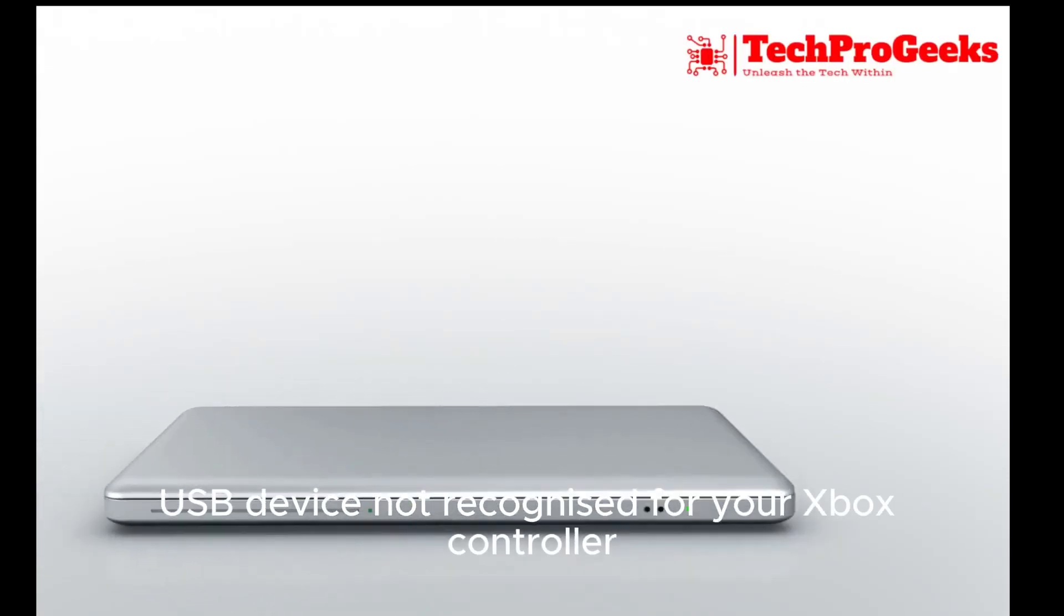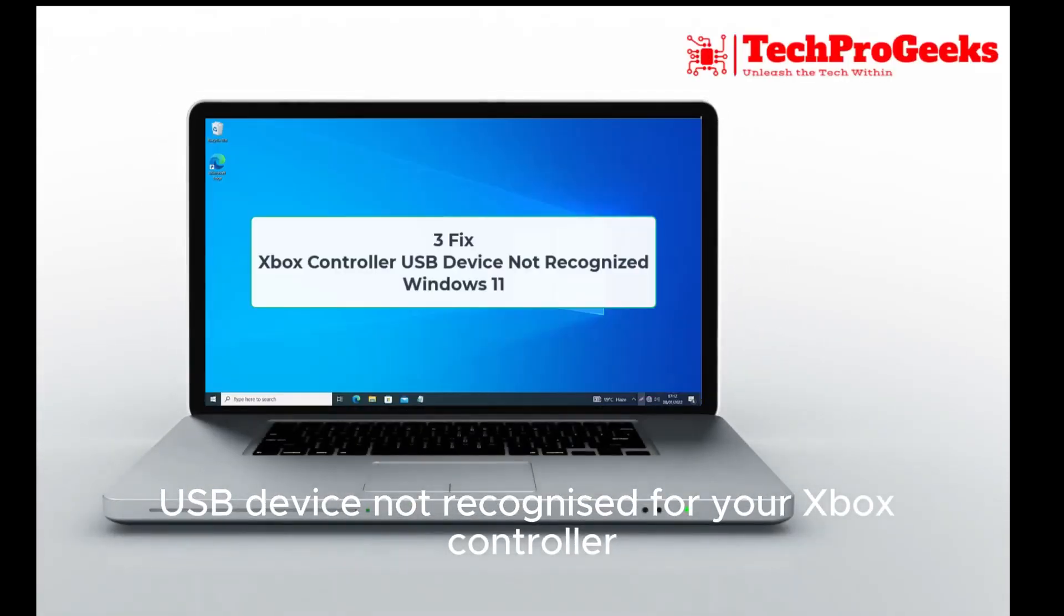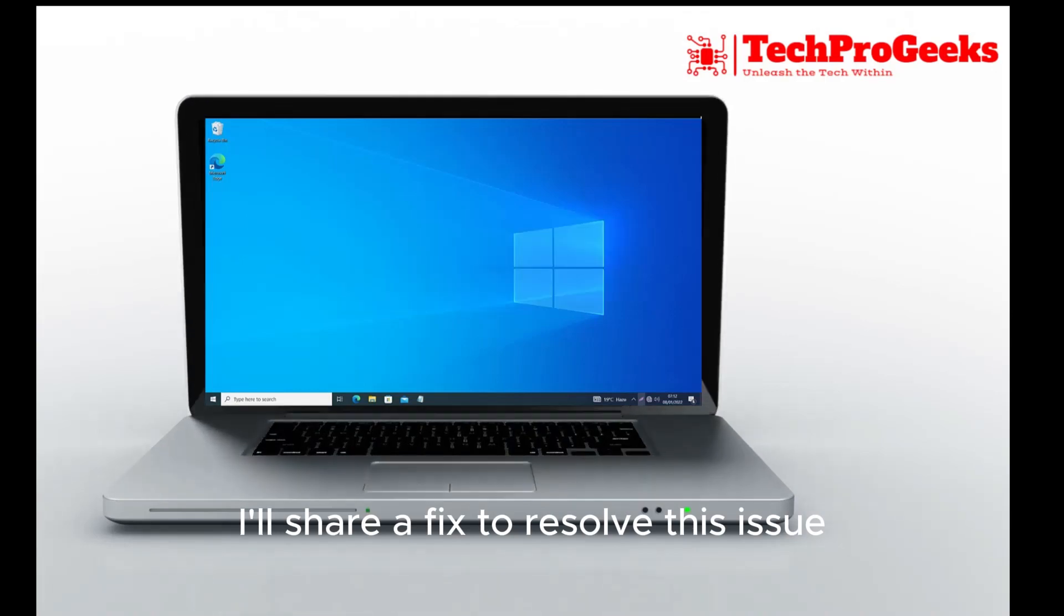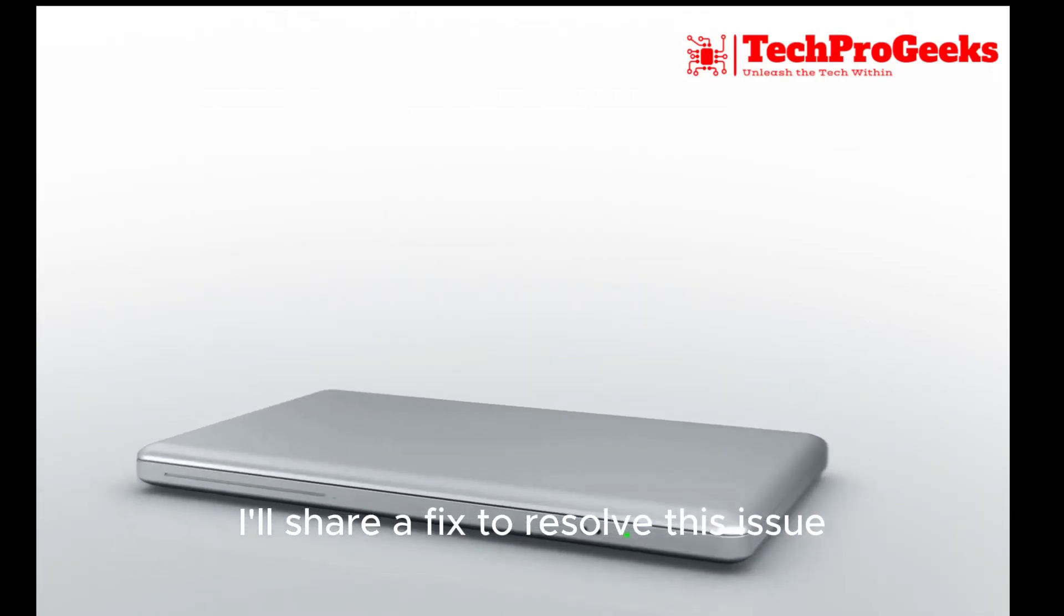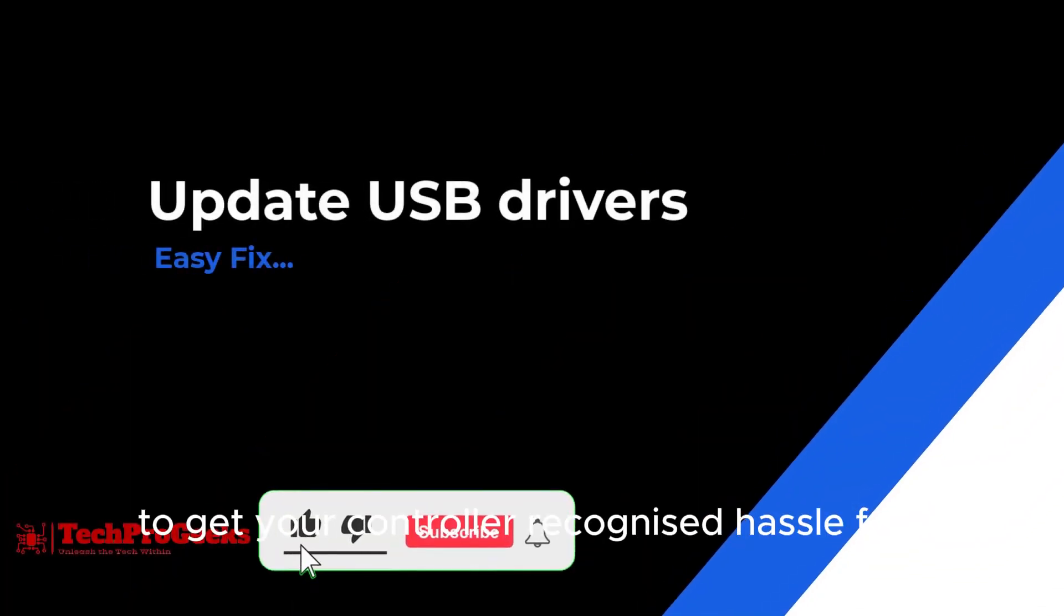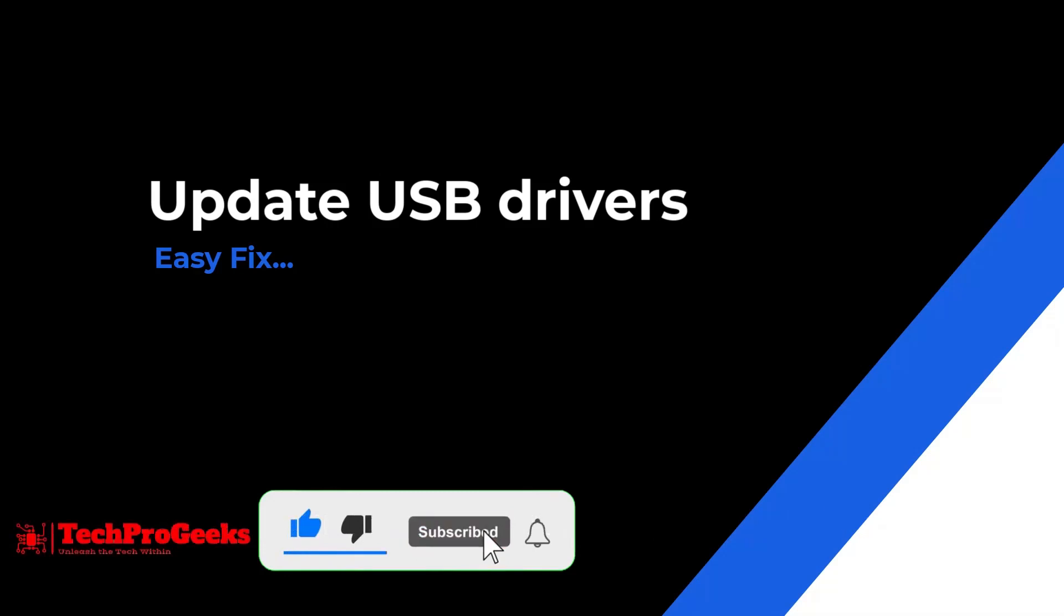USB device not recognized for your Xbox controller on Windows 11? I'll share a fix to resolve this issue. Stay tuned for a quick solution to get your controller recognized hassle-free.